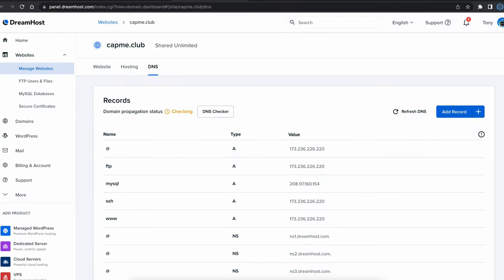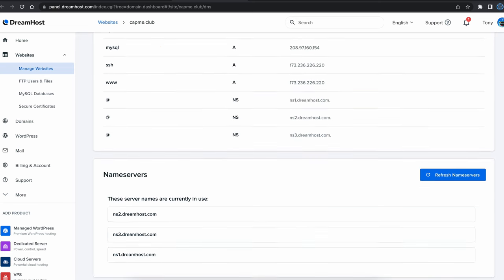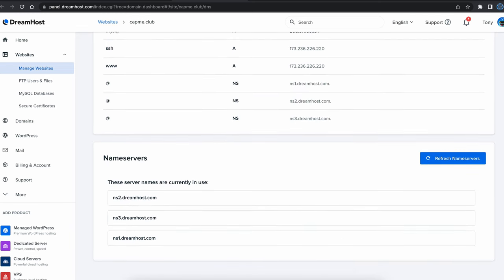Most times when you purchase a domain name from your web hosting provider, your NS records are automatically set up for you like they are here for me in my DreamHost account.